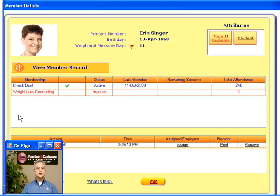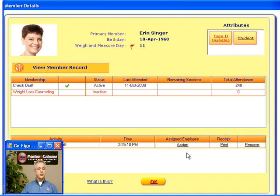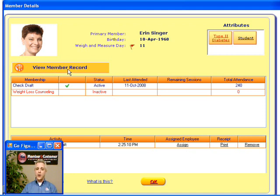This brings up the Membership Details screen, which displays a wealth of information pulled from all parts of their member record. You can also assign an employee to every member for every membership, print a receipt, or click this button right here to go directly to their full member record.